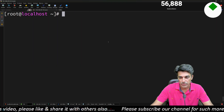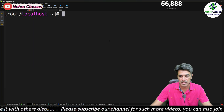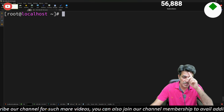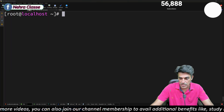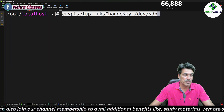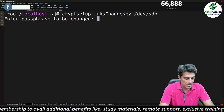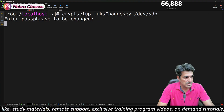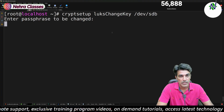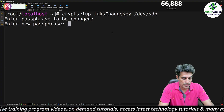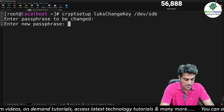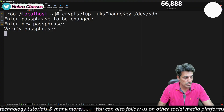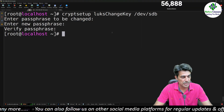This is how we encrypt a disk, create a file system on it, mount it, and permanently mount it. To change the passphrase, execute: cryptsetup luksChangeKey /dev/sdb. The machine asks for the existing passphrase first, then prompts for the new passphrase, and asks to verify it again. This is how we change the LUKS passphrase.